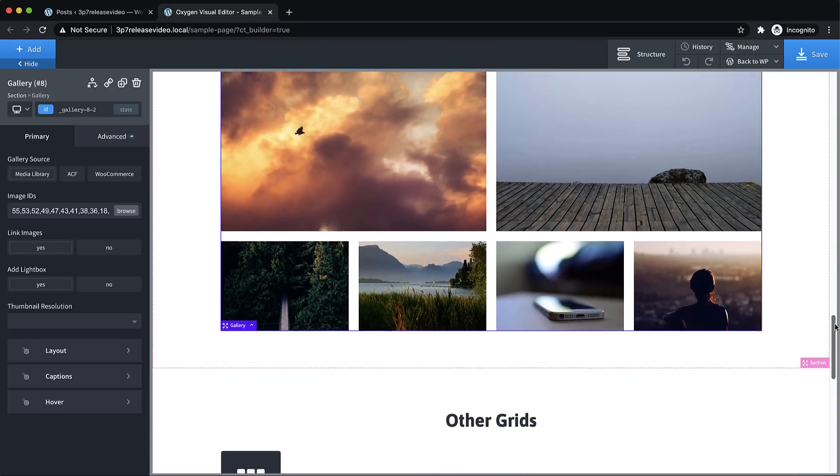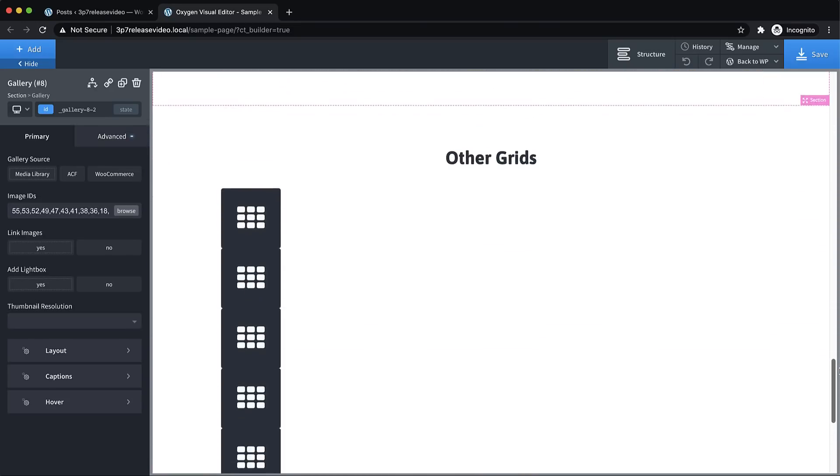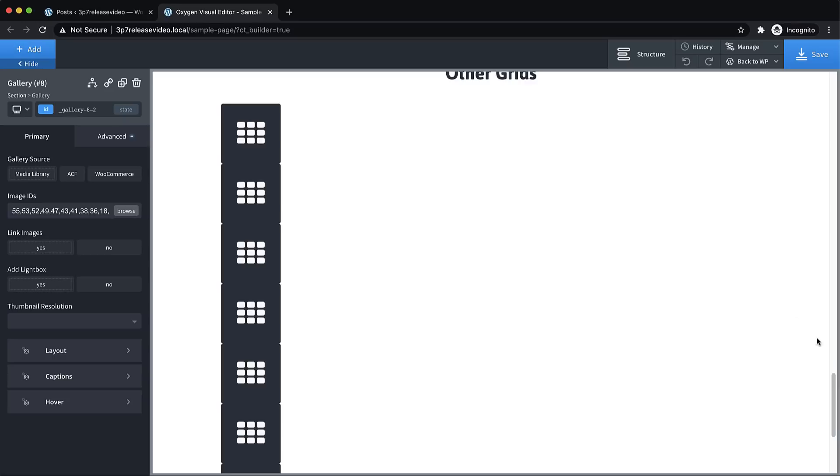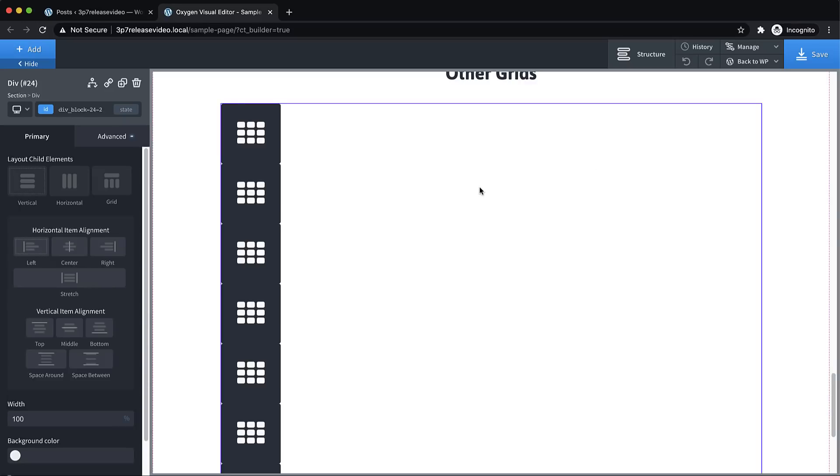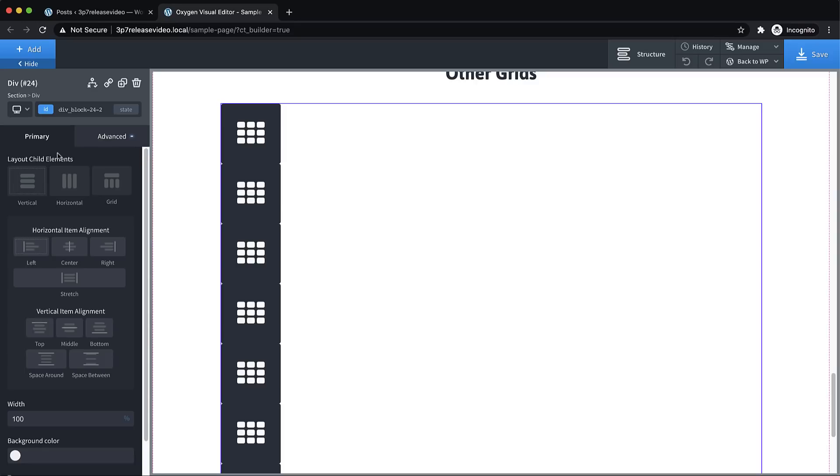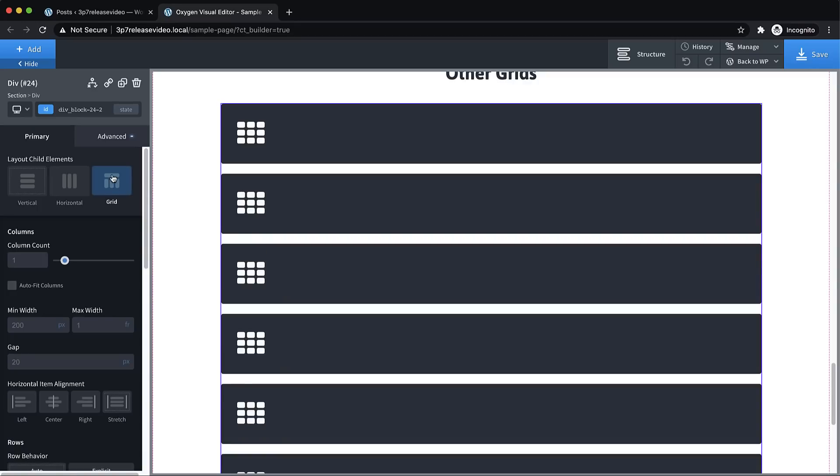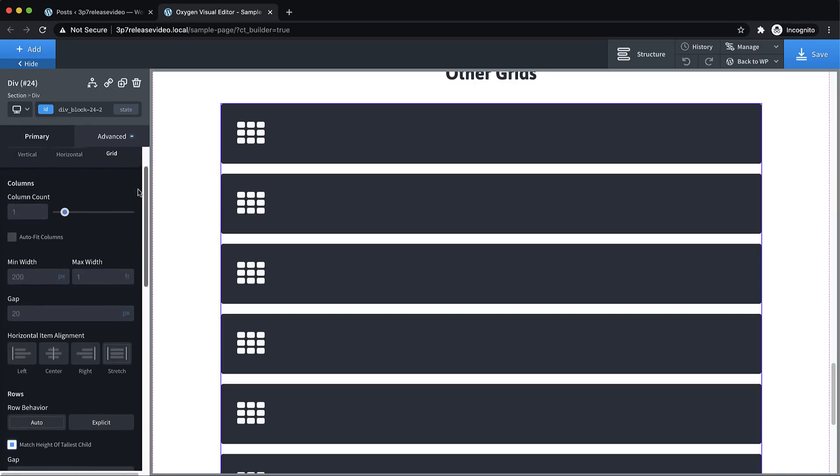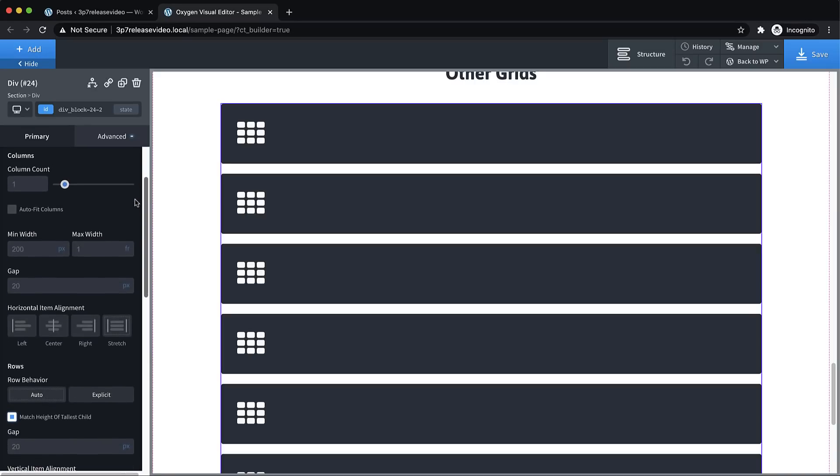Now, to show you how our grid controls work, let's go ahead and take this div, which has just some other divs with an icon in them, and we're going to set up a grid for this div. In the properties pane, under the layout options, you'll see vertical, horizontal, and the new grid option. Let's check that. And now this is using CSS grid to lay out the child elements.